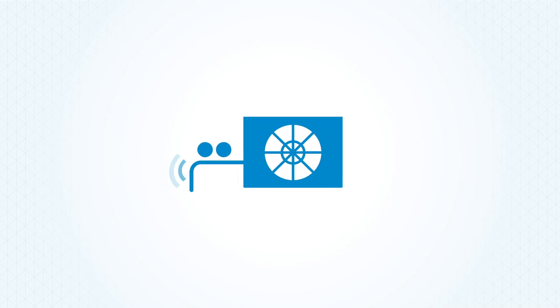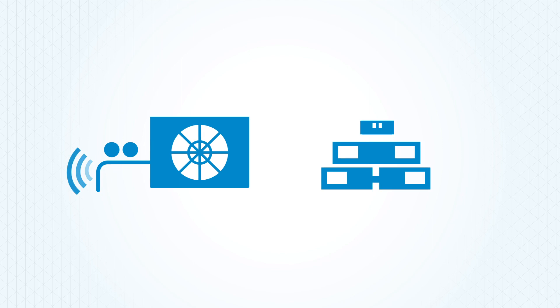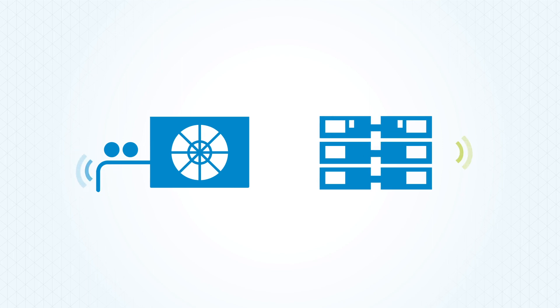Every machine generates and transmits data. It's like they're talking all the time. The problem is they all speak a different language.